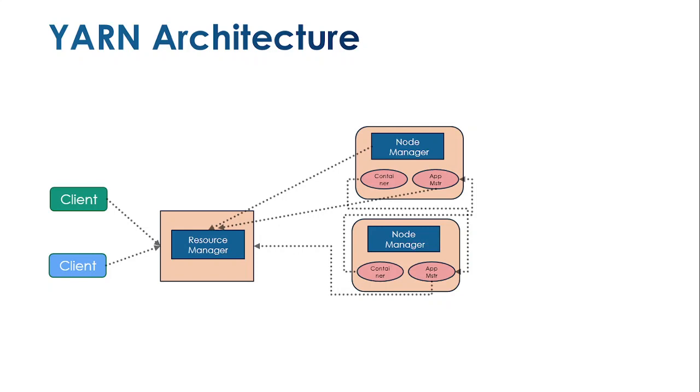In the Hadoop architecture, we have different nodes which are responsible for controlling all its jobs. The resource manager is responsible for allocating jobs to the respective task nodes.